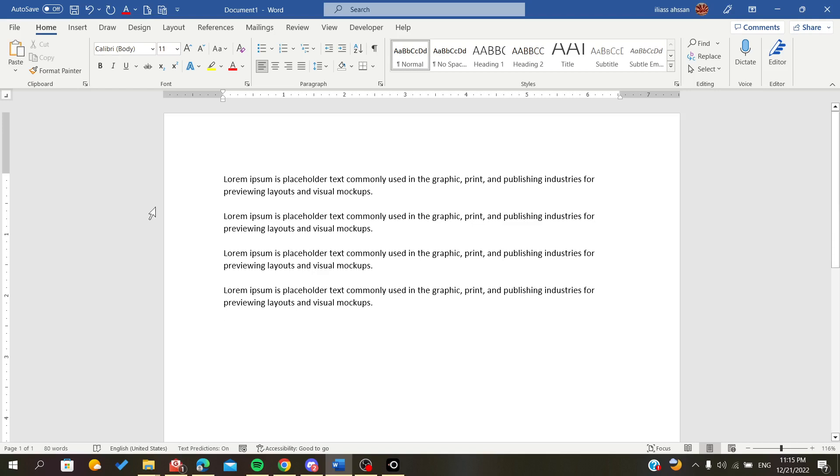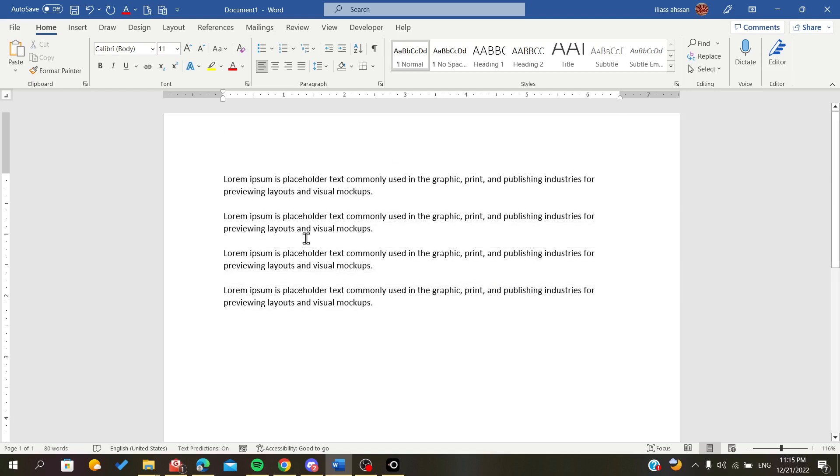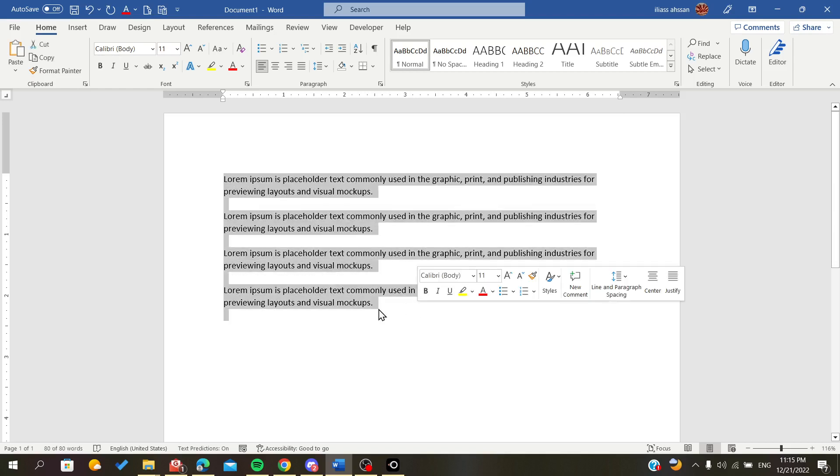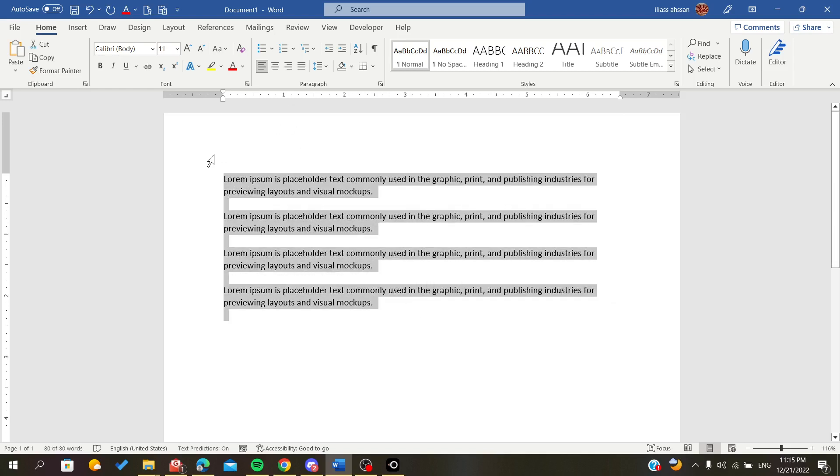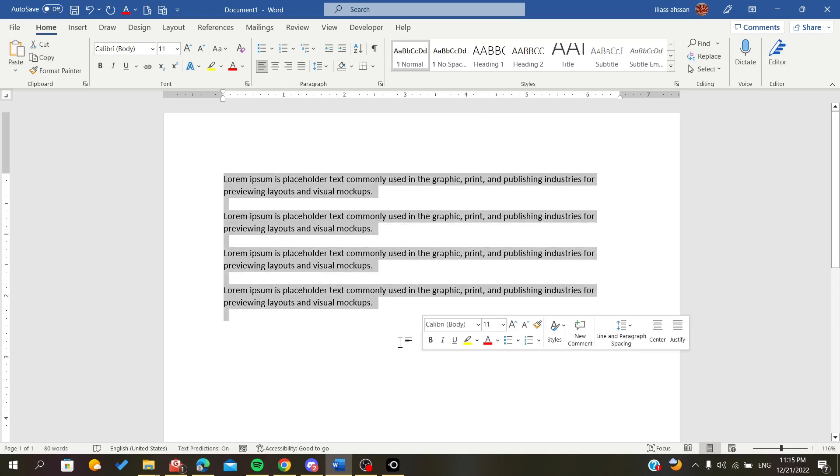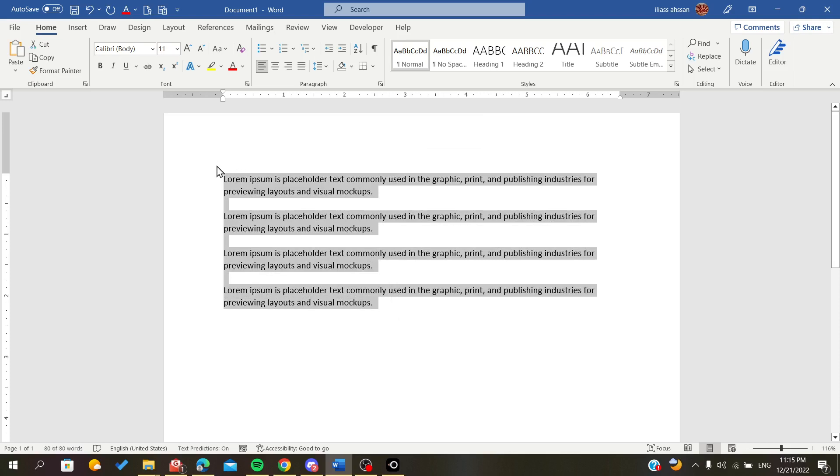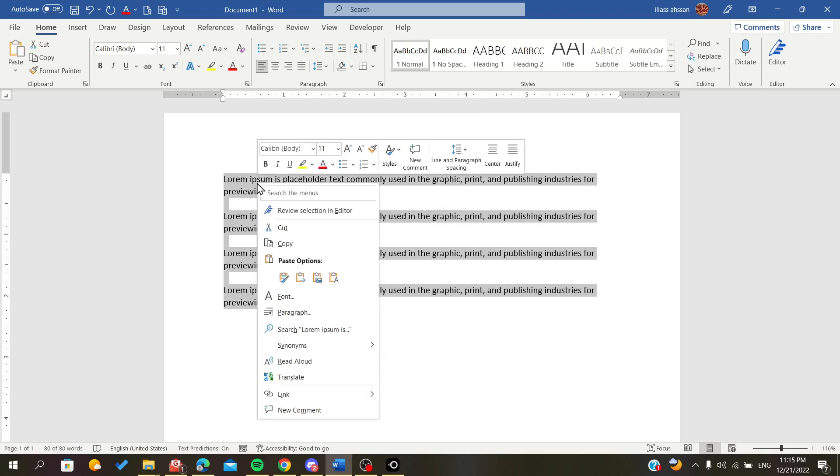In this example, I have some paragraphs that are randomly written. To add numbering, all we have to do is select our text or the whole text and then right-click on it.